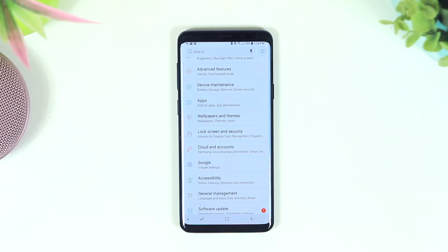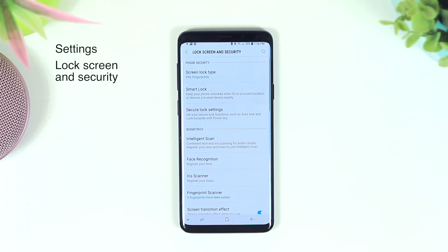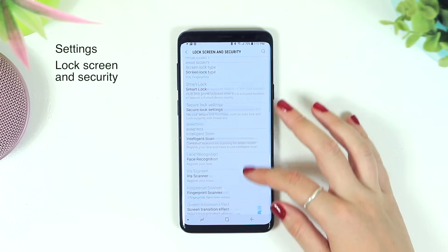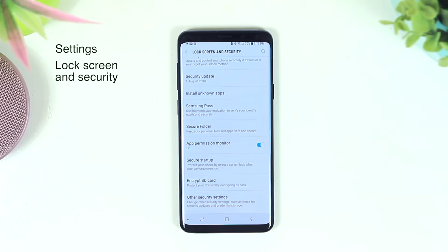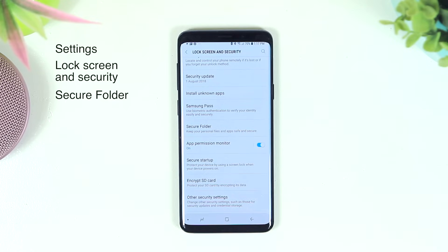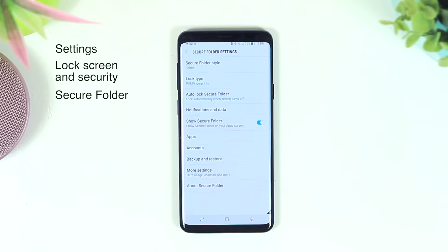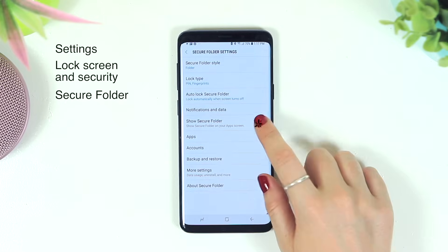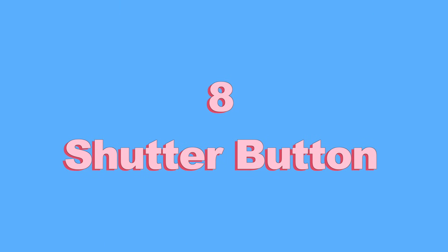To activate Secure Folder, go to Settings, click on Lock Screen and Security, scroll to the bottom, and click on Security Folder. It'll prompt you for a password, and from there you'll see a bunch of settings including the option to toggle it on or off.